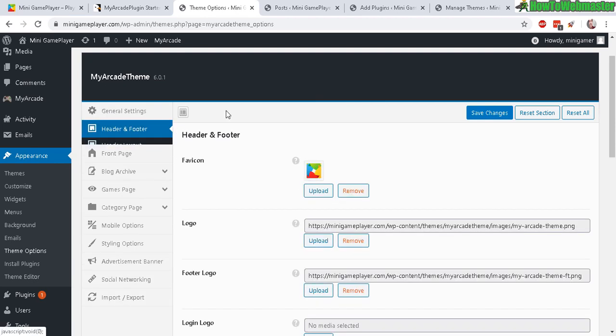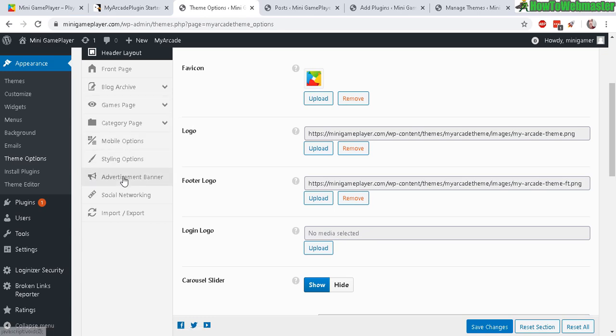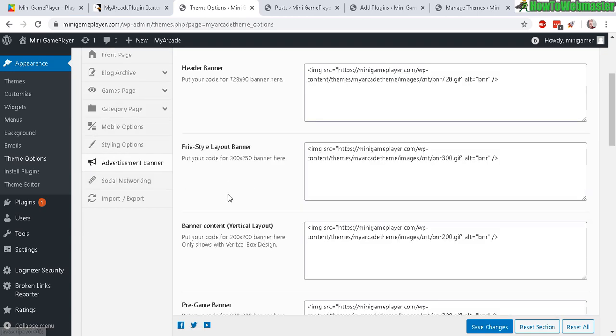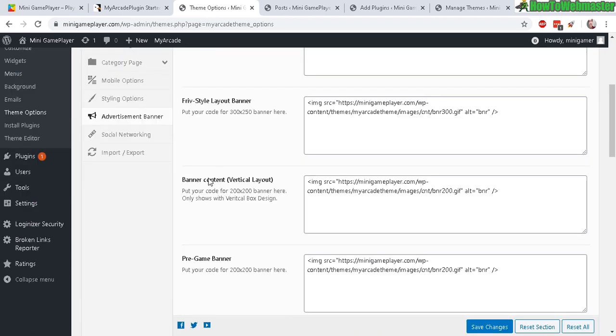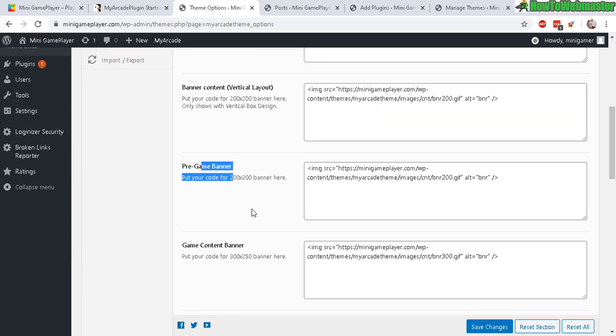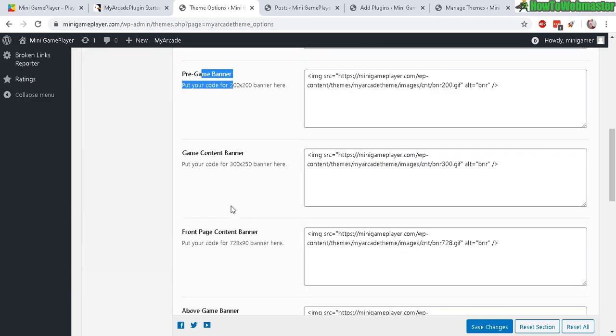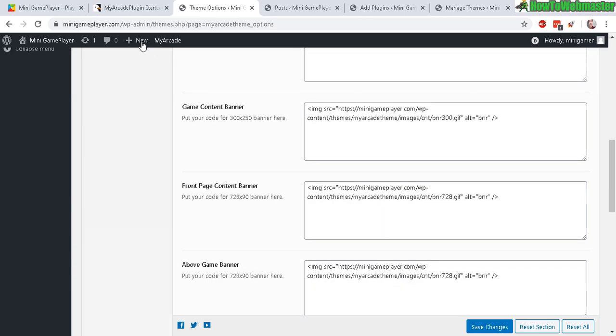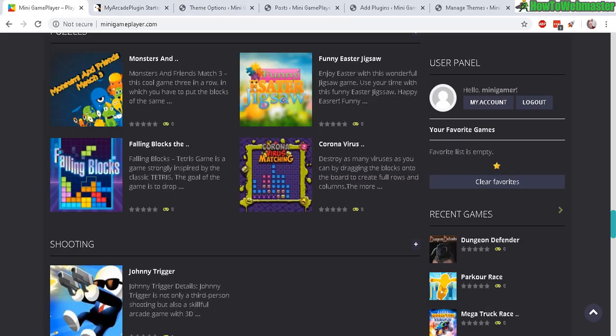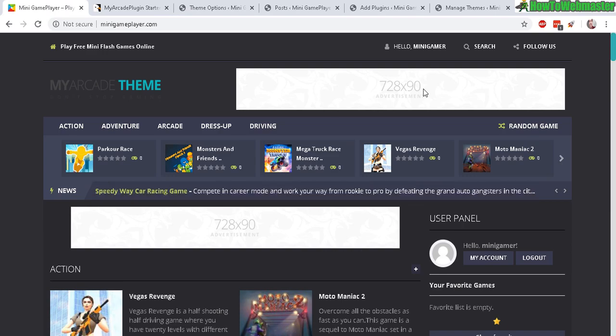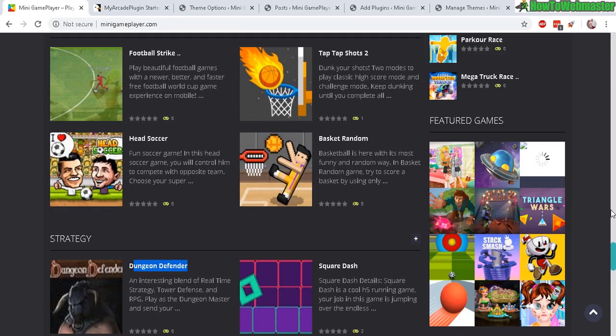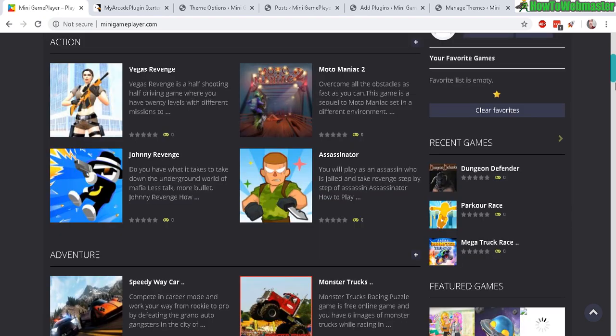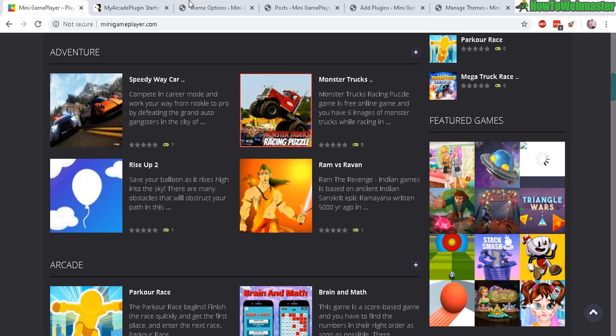But here is the advertisement banner options. So we have the header, the rib style layout banner, content pregame banner, and I'll show you these later in the game. So right here we have the header 728 by 90 and another one right here. And you can add more on the sidebar if you want. It comes out of the box pretty much already like almost perfect.